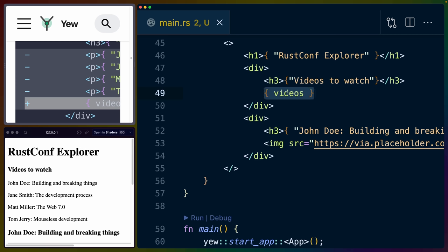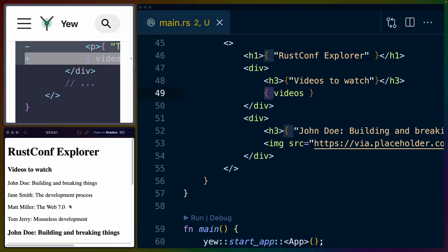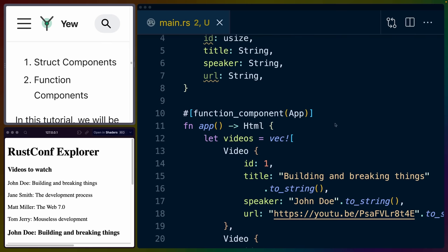So we can totally get rid of that list of videos now and drop in the videos right below the H3. Now we have to drop in the videos, which is a variable reference surrounded by curly braces, which is very similar to the way that it works in JSX, in React Land, and anything else that uses JSX, like Preact or anything like that. And you can see on the left that we still have our list of videos.